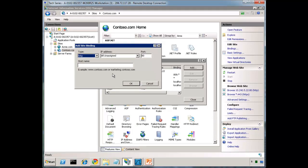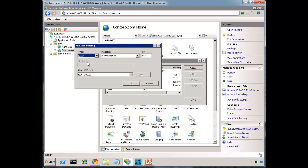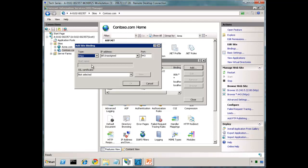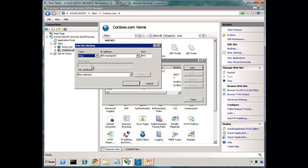When the request arrives at the server, if it's HTTP, IIS has access to the IP, the port, and the host name. But if it's encrypted, the actual host name itself is encrypted within that packet, and therefore it's not available to IIS. IIS cannot make a decision yet until it decrypts the packet, and of course it can't decrypt the packet until you know which site to bind to, because the decision on which certificate to use is made at the site level.